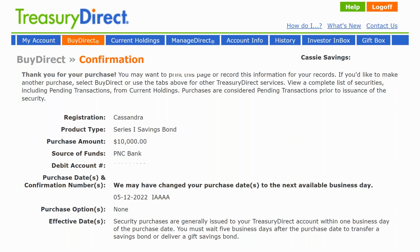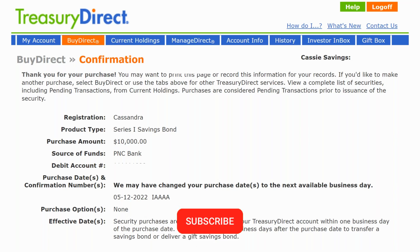Once you've done that, you're done. You will get a confirmation — make sure you see this confirmation screen, as that's the only way you know you actually purchased the bonds. Hopefully everything has worked out smoothly for you.